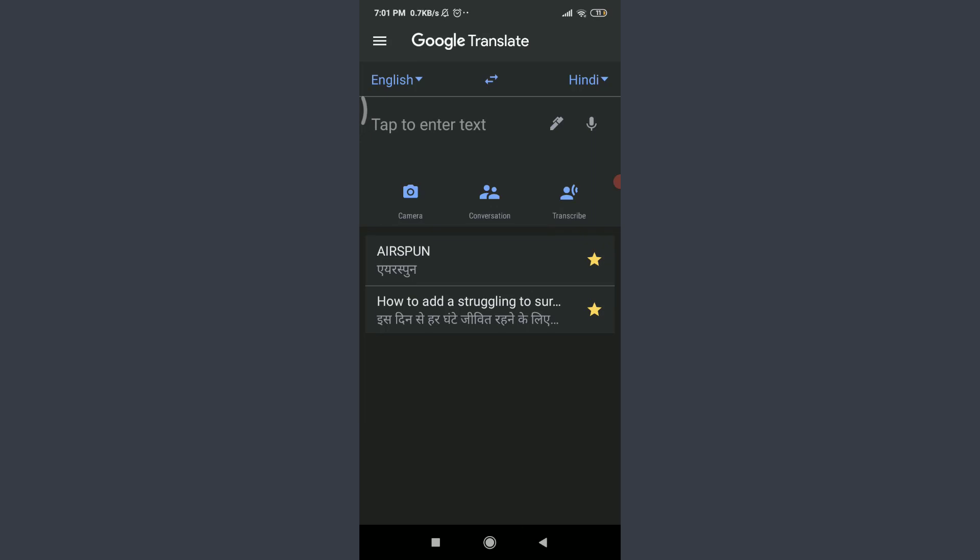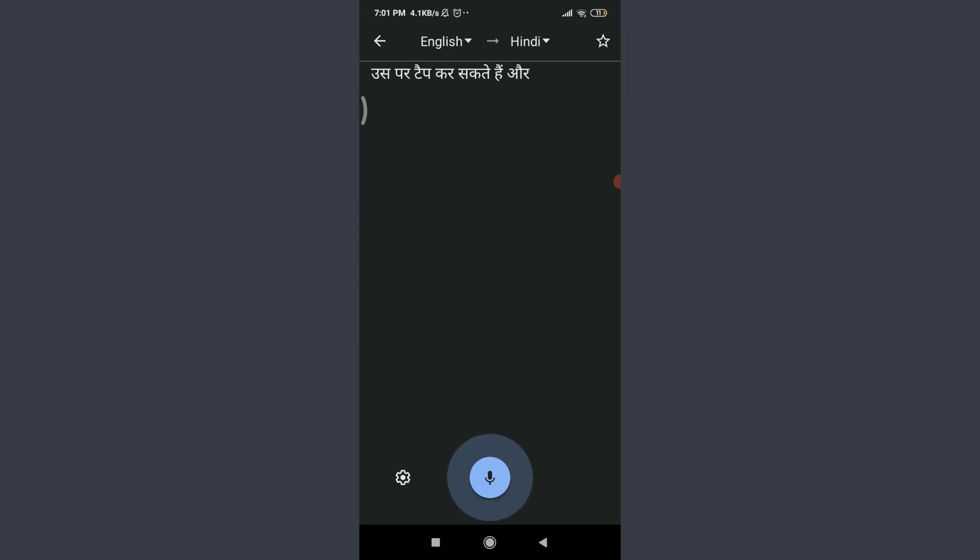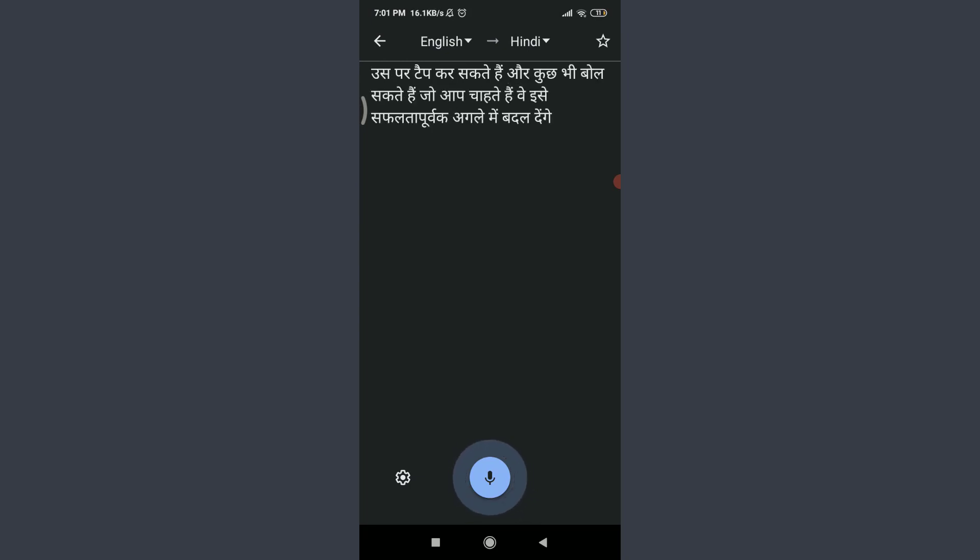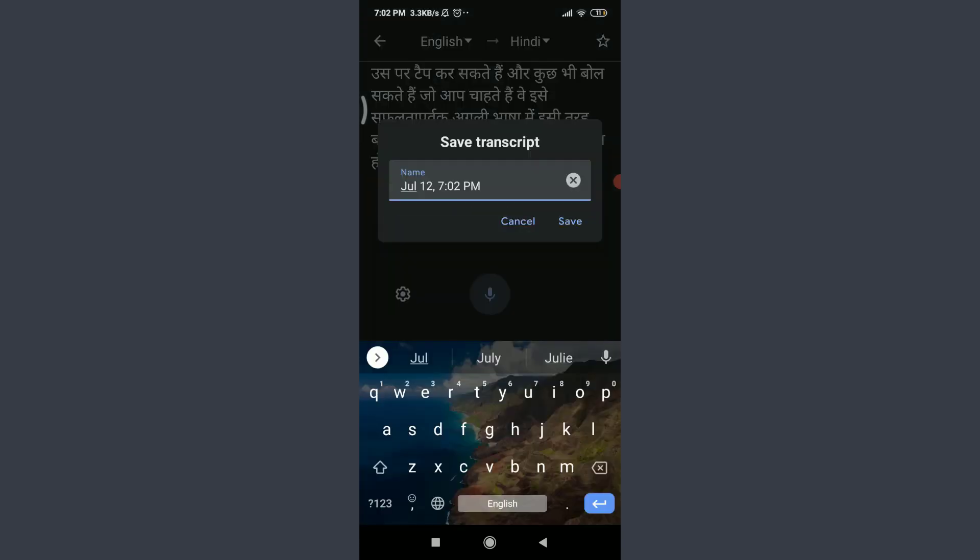The next one is to use the transcribe one, next to conversation. Tap on it and speak anything that you would like to. They will successfully convert it into the next language, just like this, and it will successfully get converted.